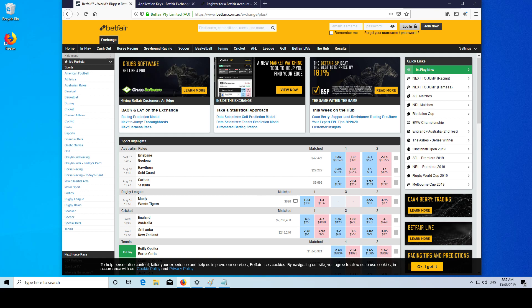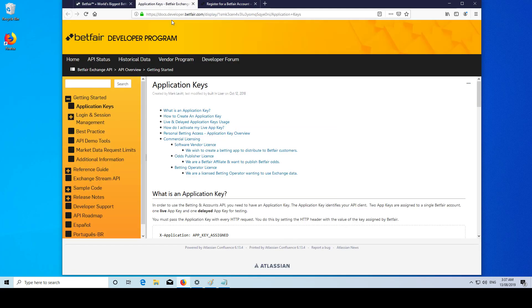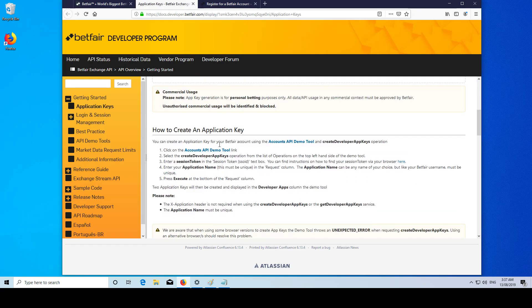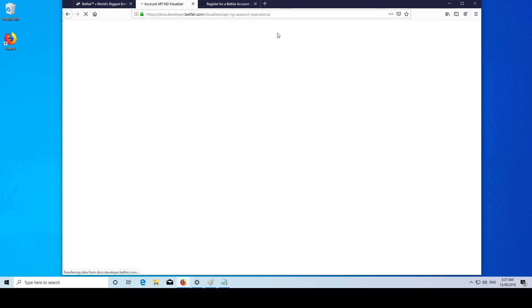So to get this app key, we want to go here, we can read some more information and then we want to go to accounts API demo tool. I'll have this link in the description.